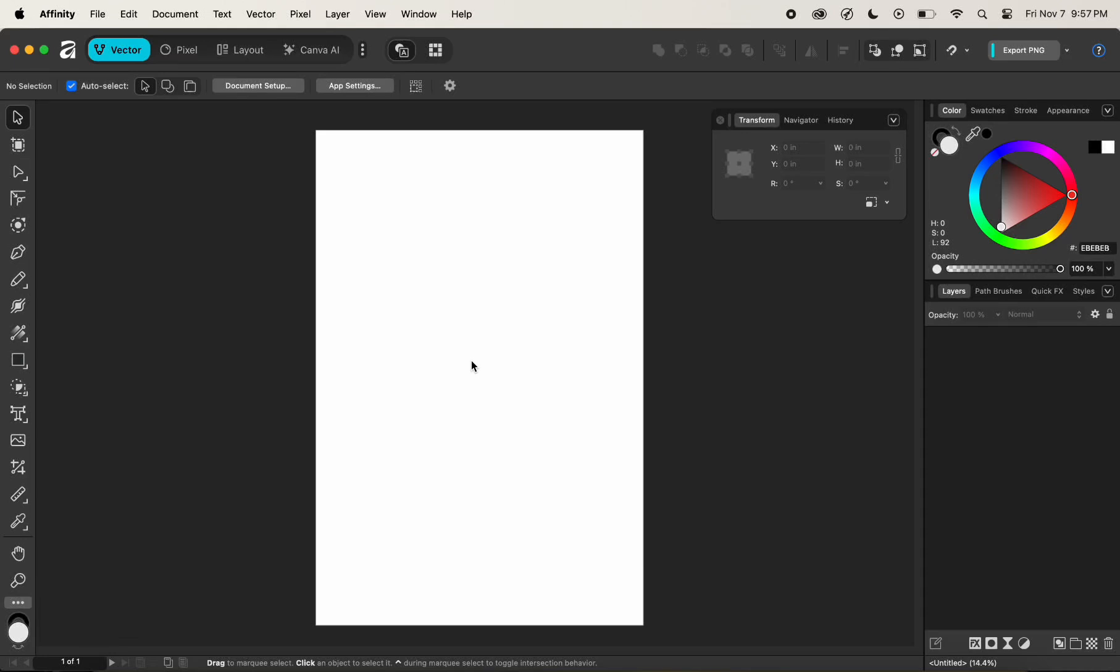In today's video, we'll be learning all about artboards in Affinity. So without any further delay, let's get started.